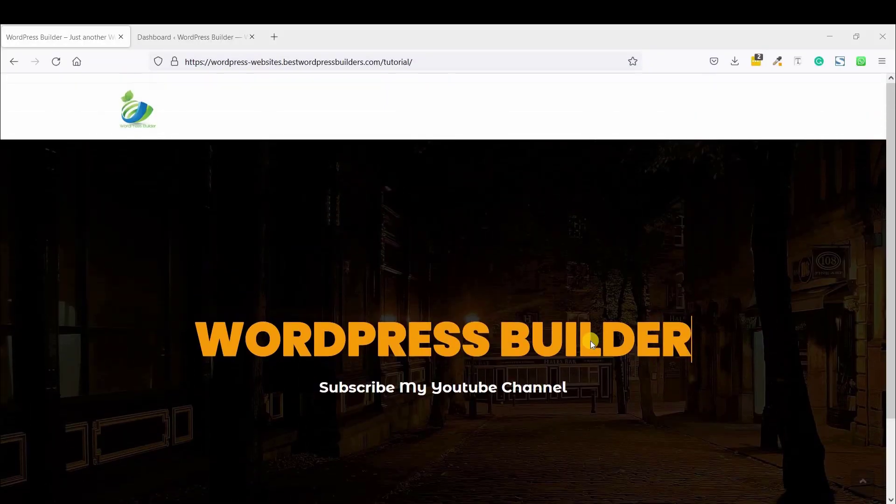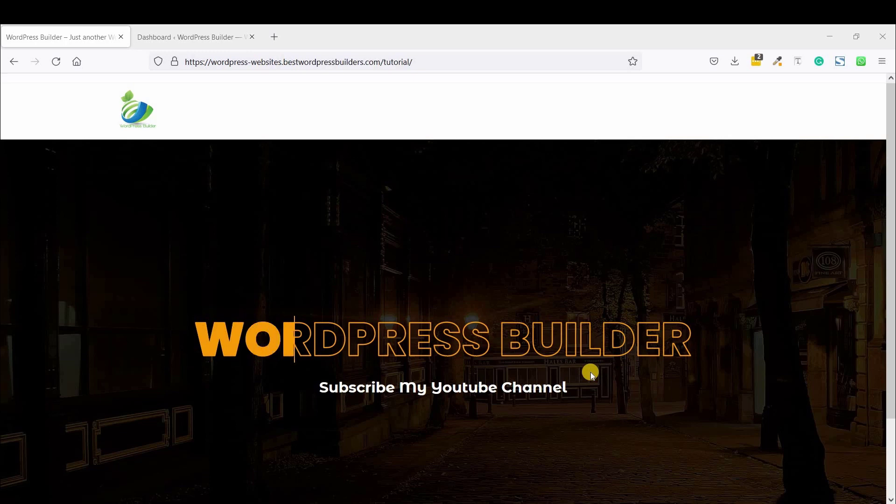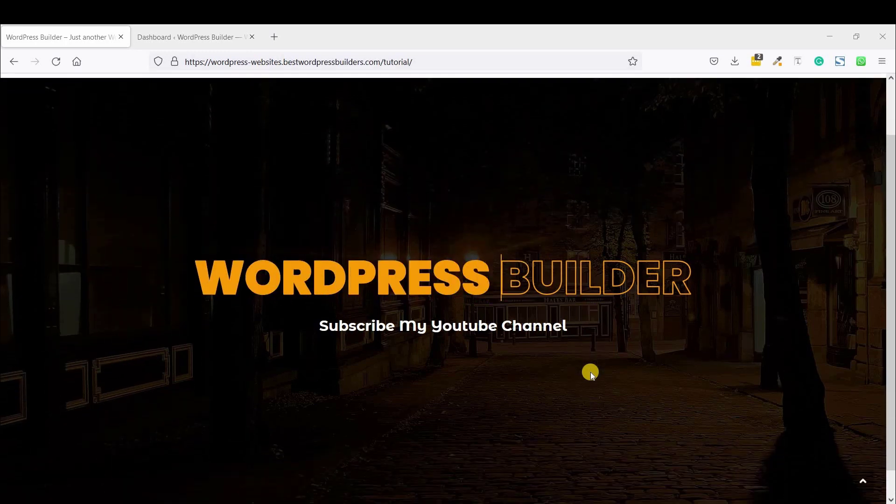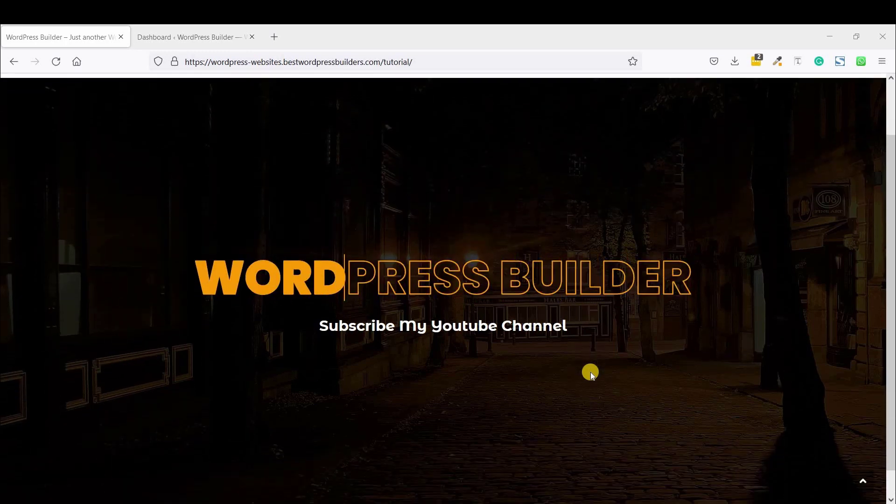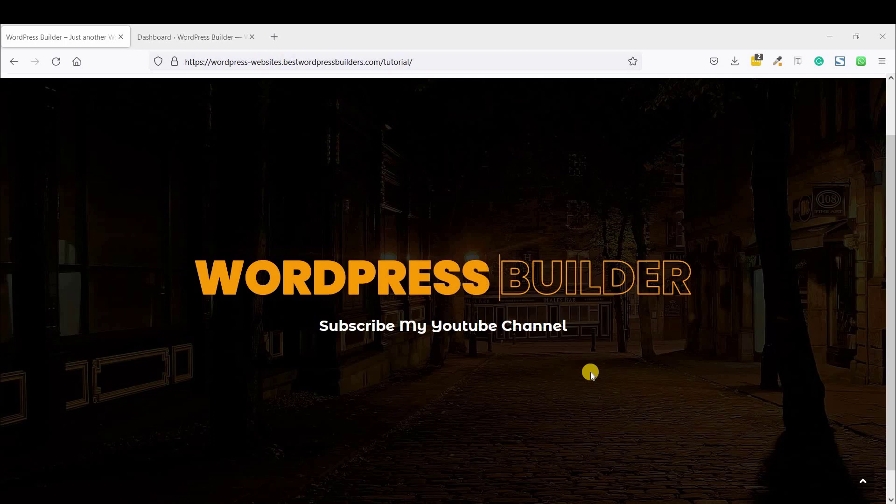Asalaamu Alaikum, welcome to my YouTube channel WordPress Builder. I am Muhammad Amar Farukh with you. Today I am going to show you how to create this type of stock text slide animation.